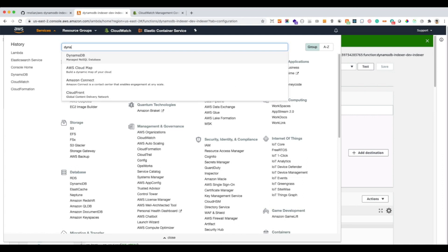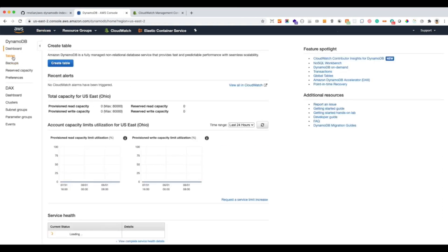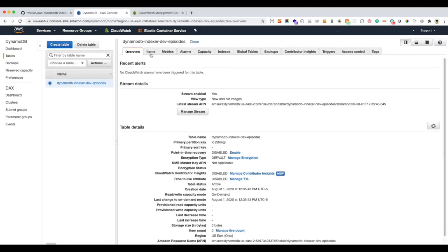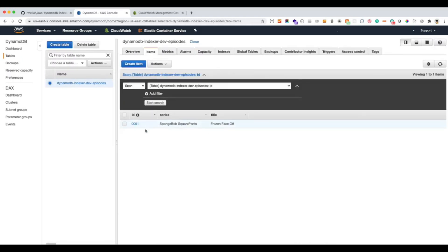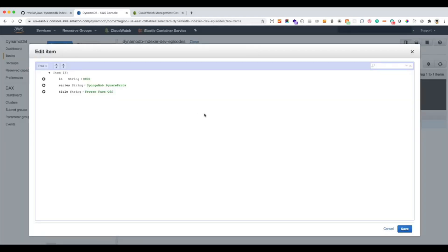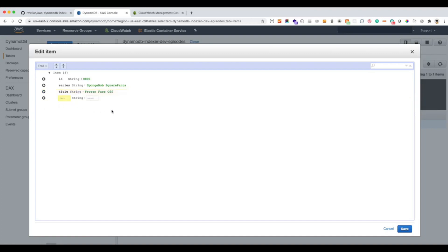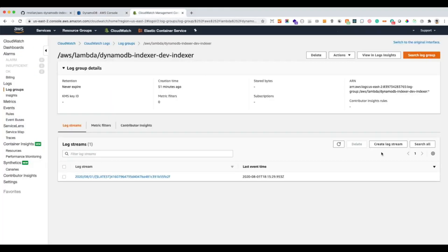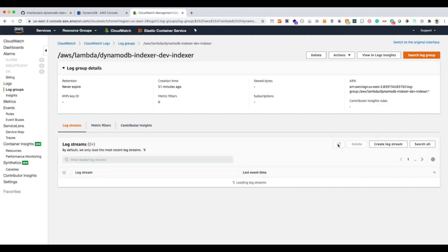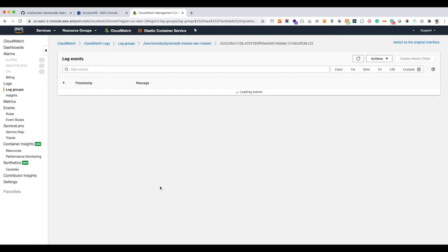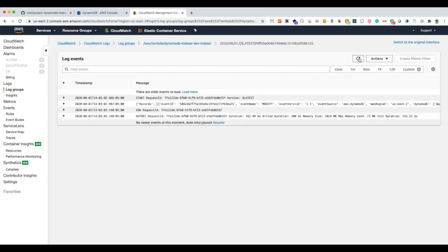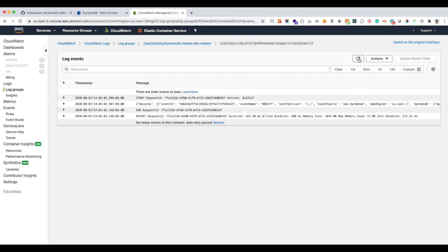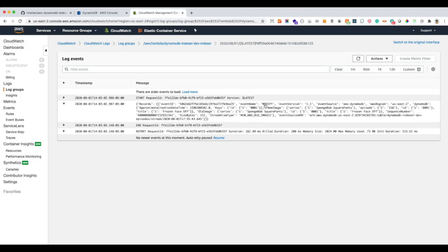Now let's go to our DynamoDB table. Let's modify this record. Let's say we want to add a new attribute episode. Episode 156. If we go to our CloudWatch. Okay. Here is our record.